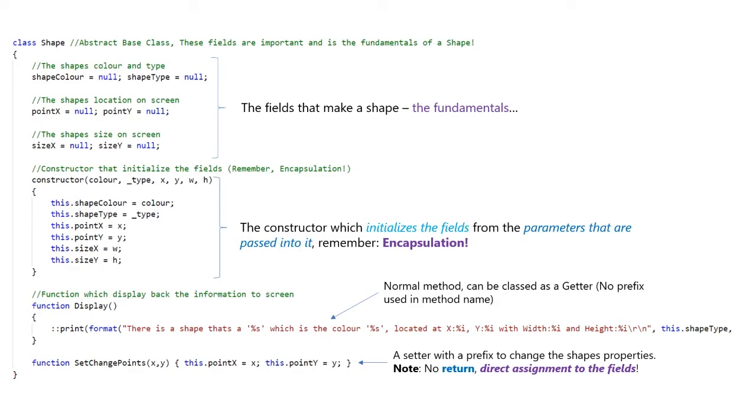We have a setter with a prefix, which changes the shape's properties. Note that there is no return, it's just direct assignment to the fields.